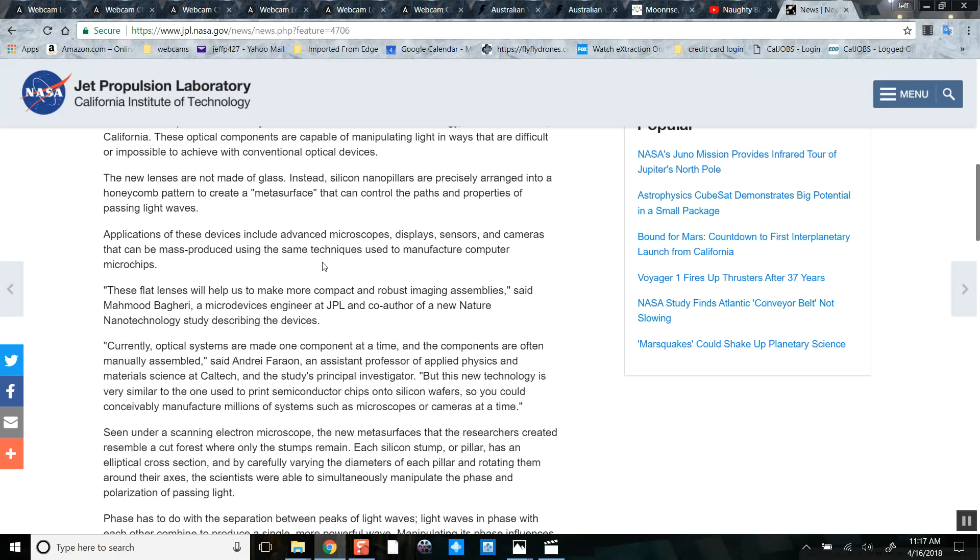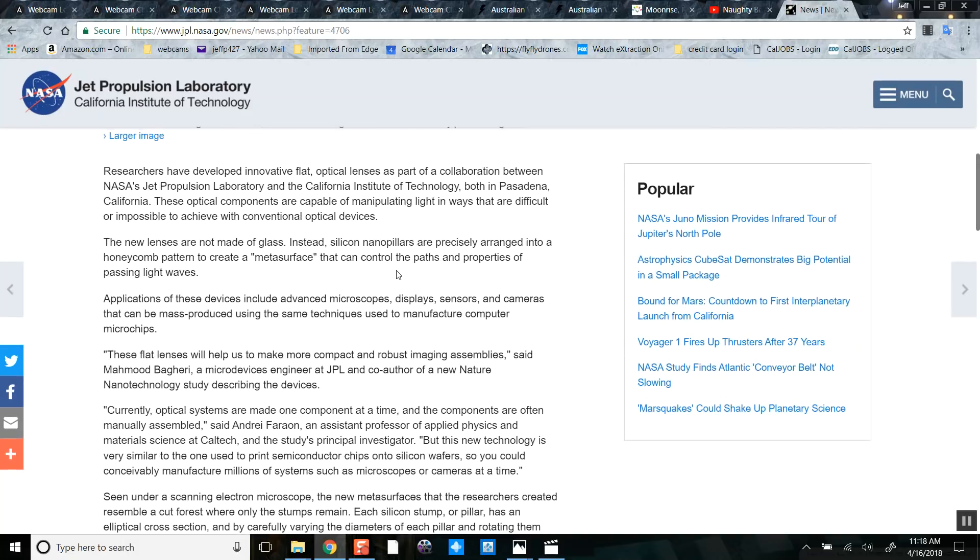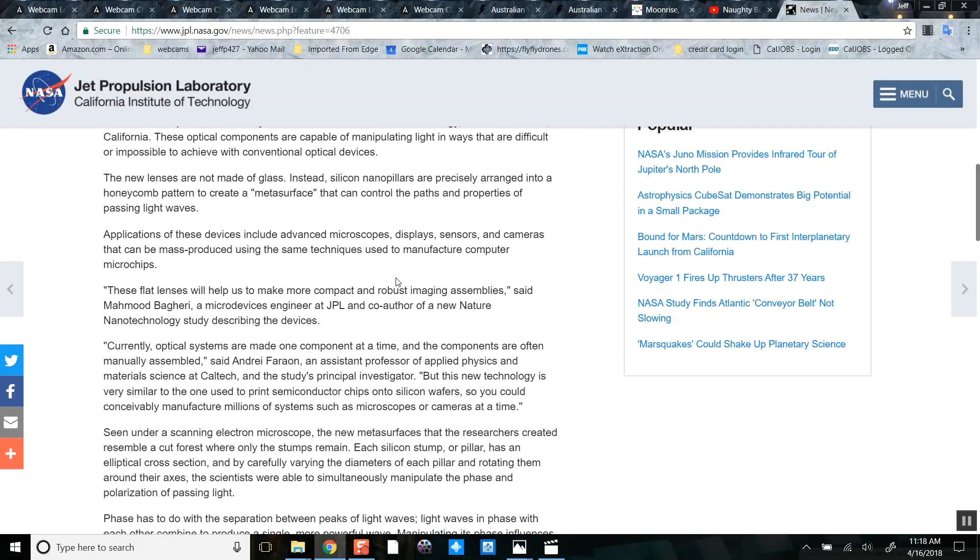Applications of these devices include advanced microscopes, here you go, displays like an LCD TV screen. Not just a lens, a display. Project Blue Beam, are you guys tracking with me on this?